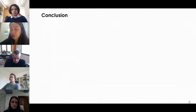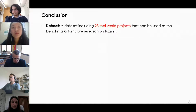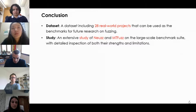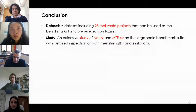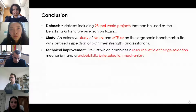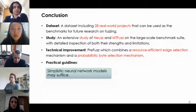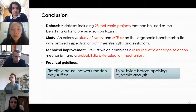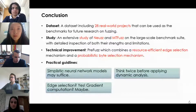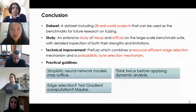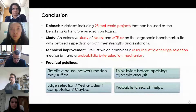In conclusion: first, we have a dataset including 28 real-world projects that can serve as benchmarks for future fuzzing research. Second, we conduct an extensive study of NeWS and Antifaz on a large-scale benchmark suite with detailed inspection of both strengths and limitations. Third, we propose PreFuzz, which combines a resource-efficient edge selection mechanism and a probability byte selection mechanism, significantly outperforming the state of the art. We also have four critical guidelines: simplicity in neural network models may suffice; think twice before applying dynamic analysis; edge selection yes, gradient computation maybe; and design probabilistic search strategies with more guidance when possible.